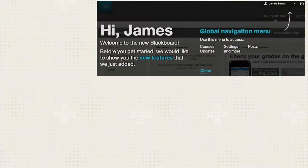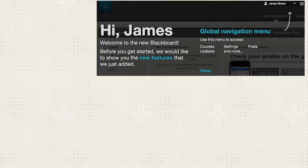When you access your course for the first time, you will see the welcome overlay showing you where to access the Global Navigation menu. This screen only appears the first time you log in.